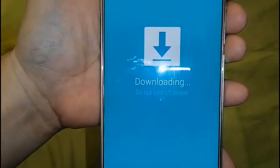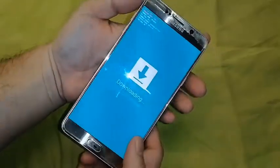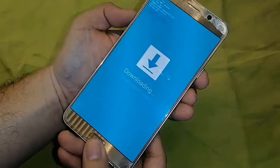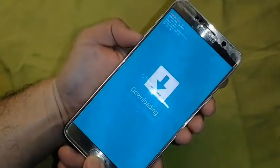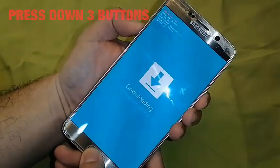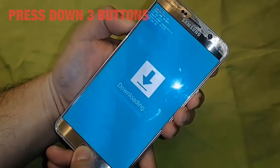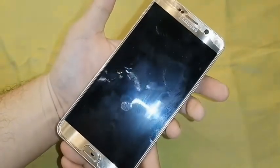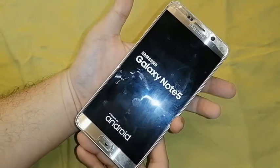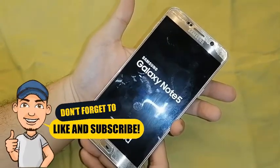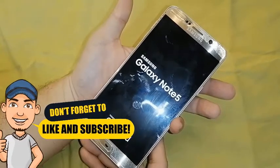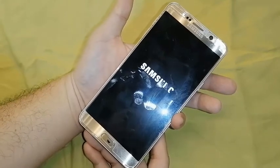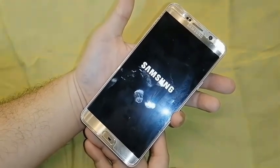What we need to do is press down three buttons simultaneously: the power button, volume button, and the home button. Press all three buttons down at the same time, hold it down, and wait for your phone to turn black. Your phone will then reboot and should be back to the normal OS.